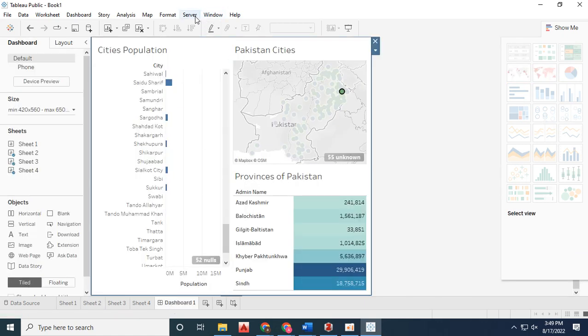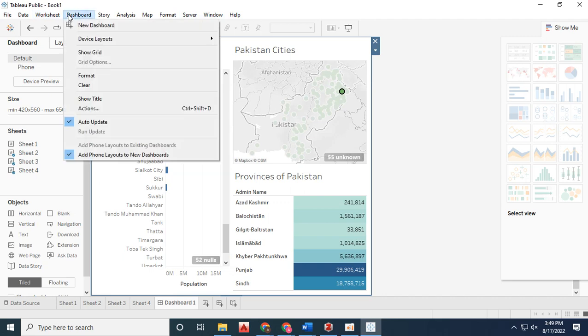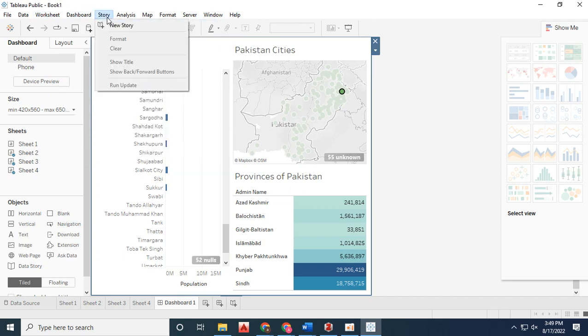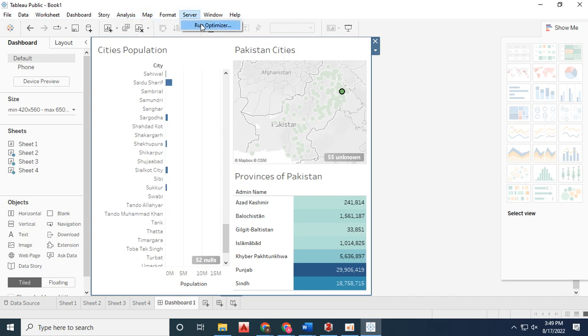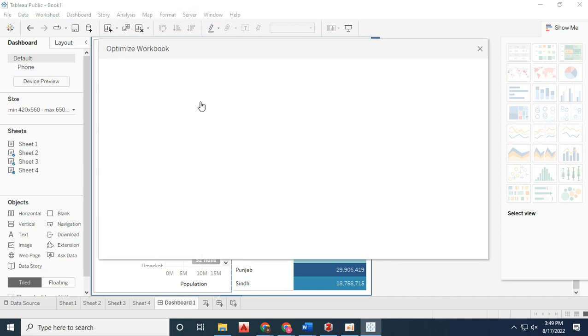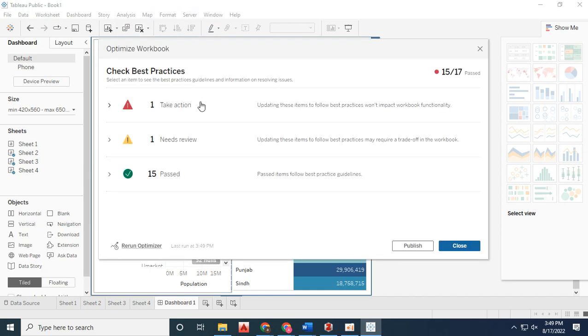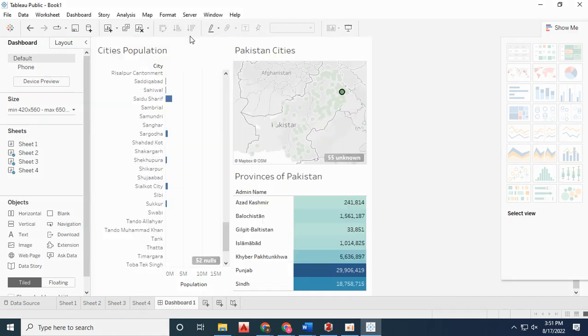Click on the server, then publish the data online. Once you've created your online account, your data will be published and anyone can view it.